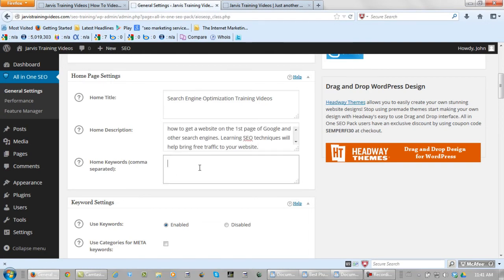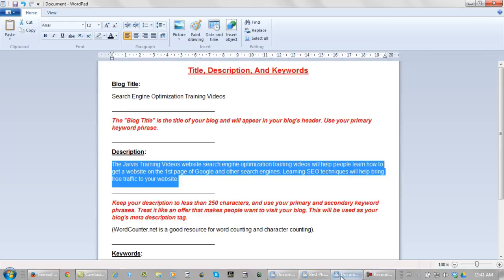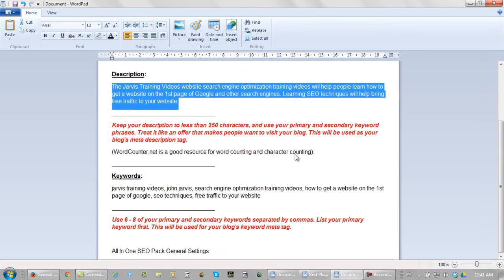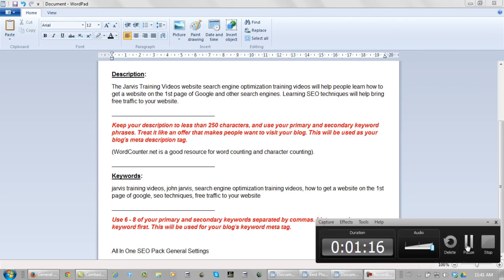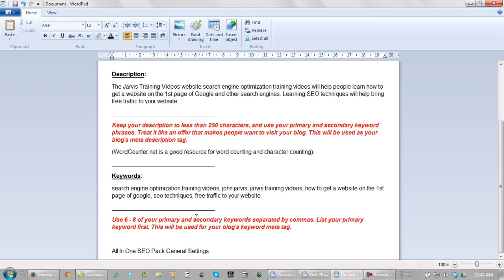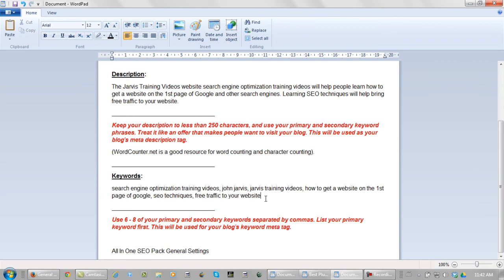Your home keywords. You don't want to use any more than six to eight tops. And what you want to do is make sure that you get your own personal name in there because you want your name associated with your website. Let's change this up a bit. What I just did is add my primary keyword phrase first. So let's pick these up.